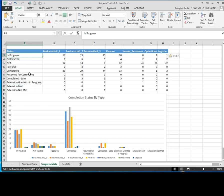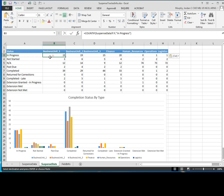So once you complete that, come over here to the first cell under your first business unit next to your first status. So in my case, it's business unit one in progress. And now you want to type in the following formula on the screen.